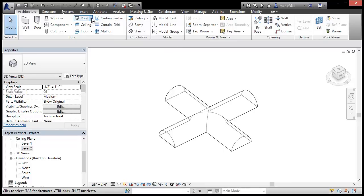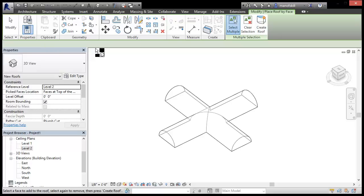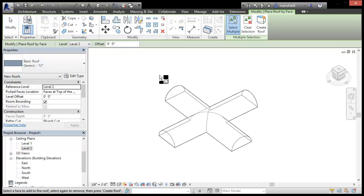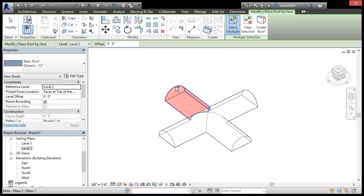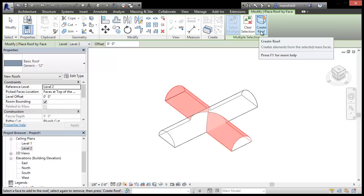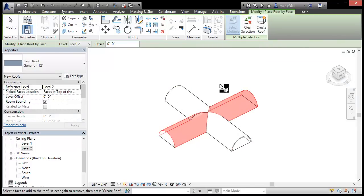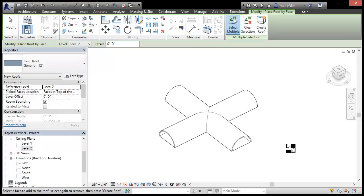We're going to choose roof and then roof by face and we're just using generic roofs here. So select multiple, we'll select these two roofs, create the roof and then I'm going to do that again with this other face, create the roof.